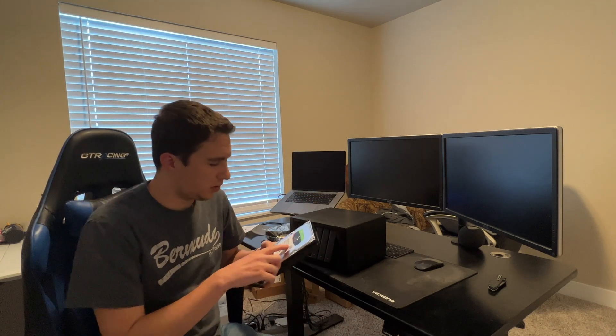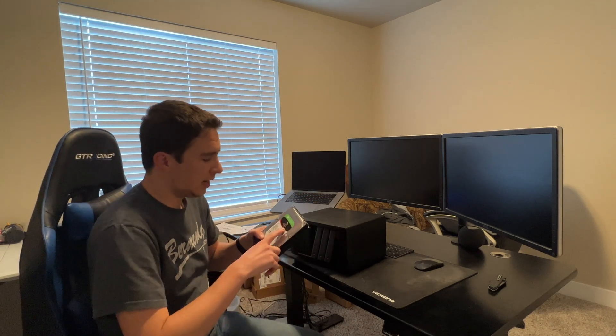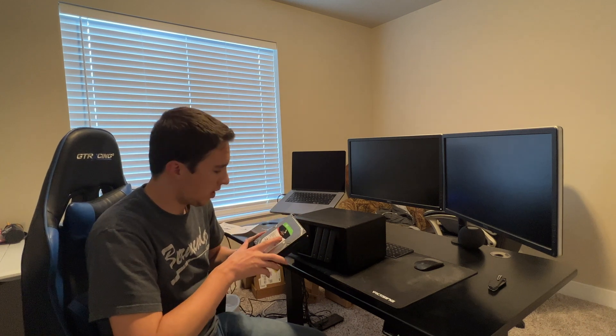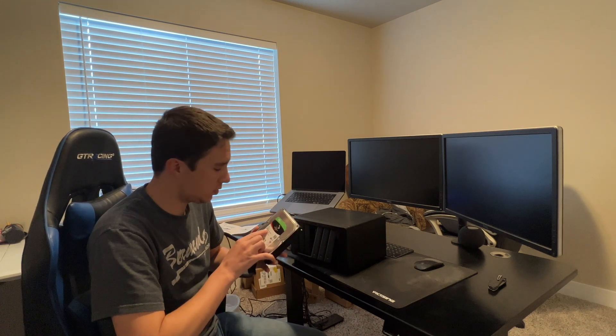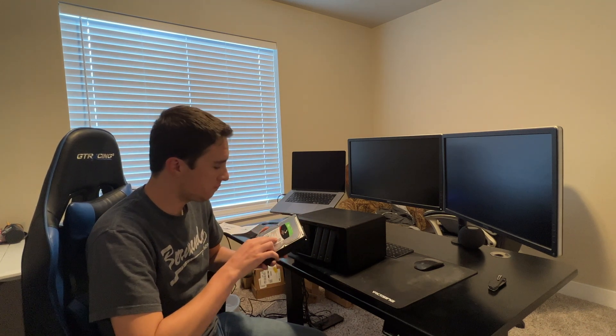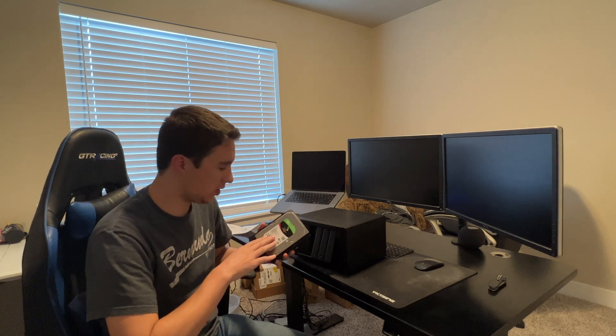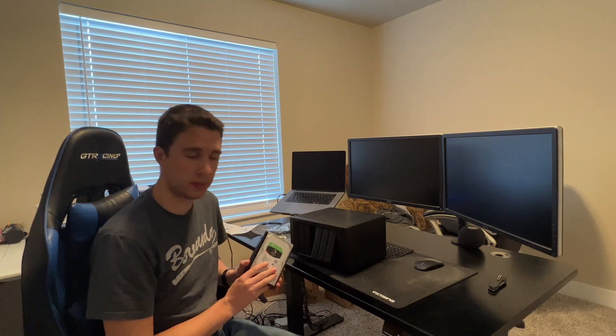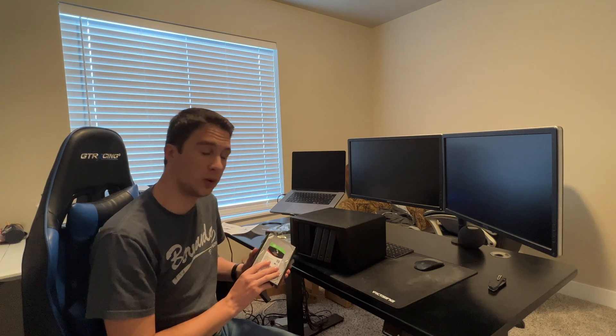I decided to go with the Seagate Iron Wolf NAS hard drive at the four terabyte storage capacity. These are the Iron Wolf Pros as well, so they have a little bit of cache on the device, kind of like an SSD, if you will, so that the most retrieved files are going to be much faster when you go to look them up on the disk than it would be on a traditional hard drive.